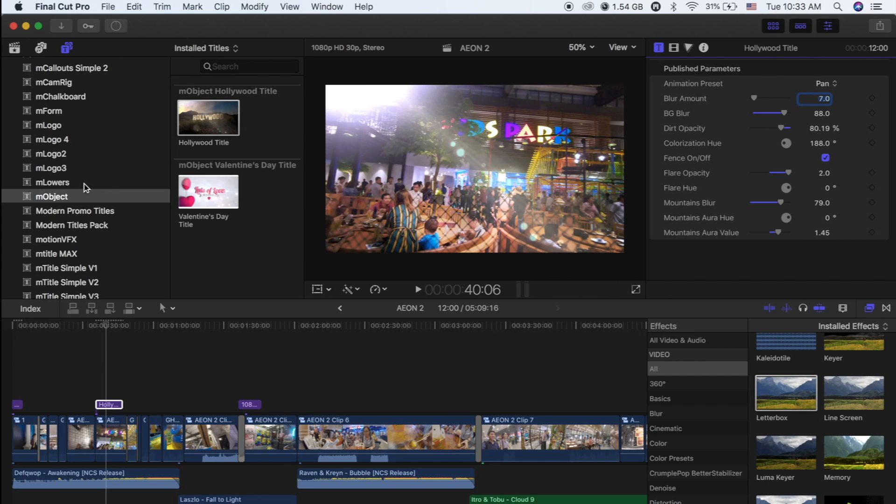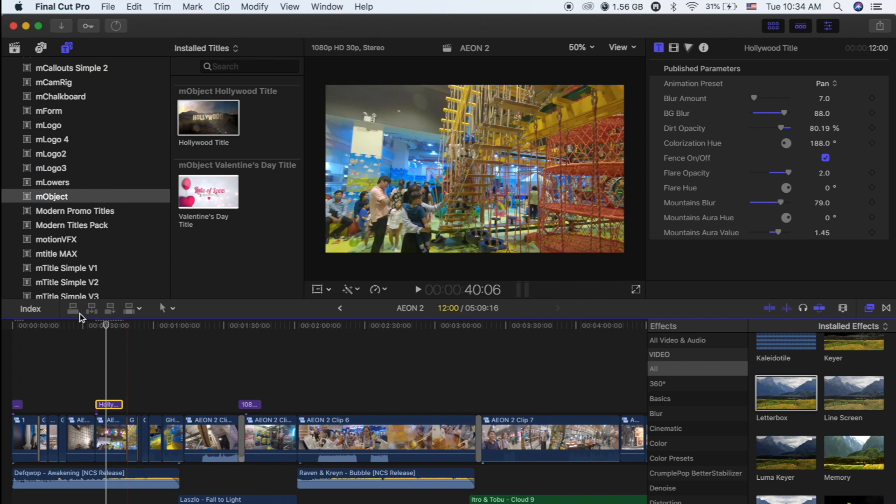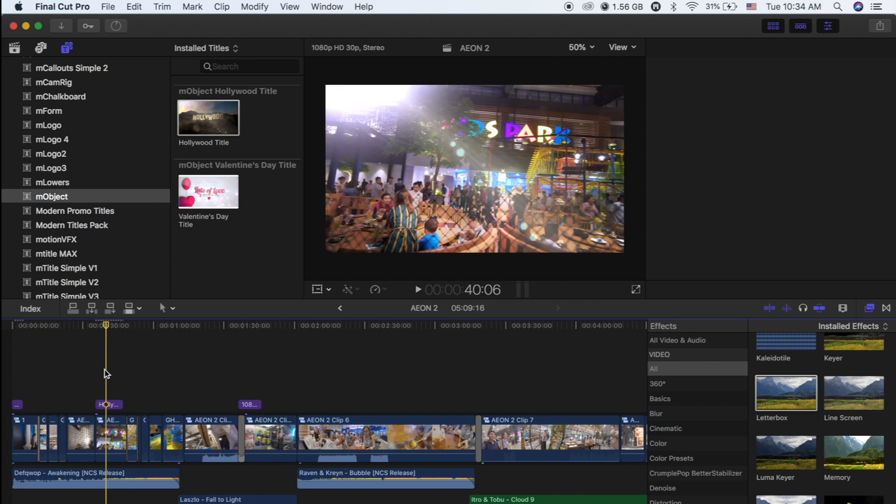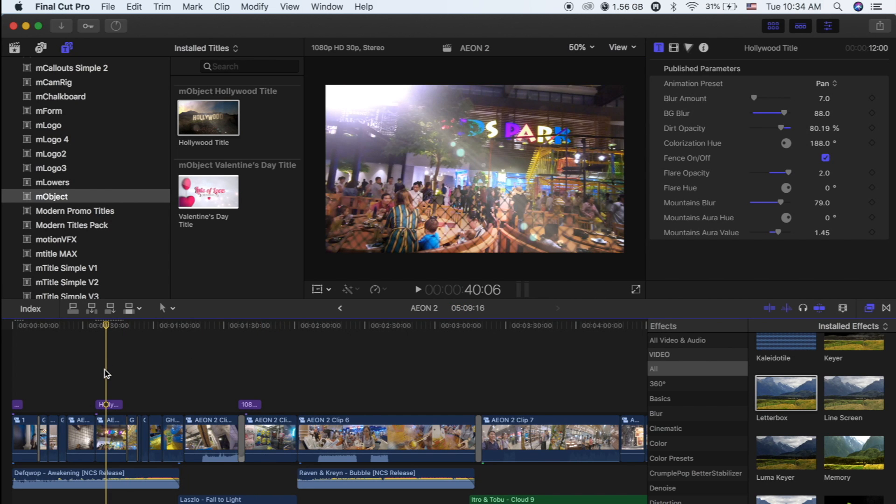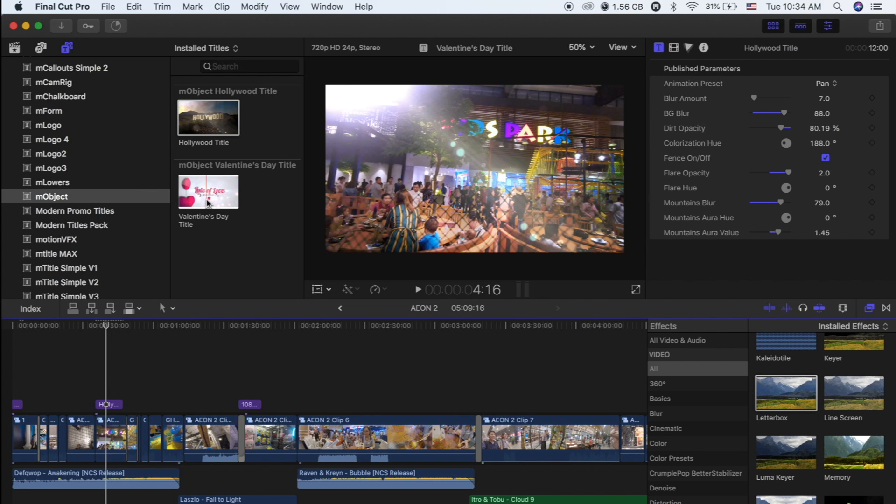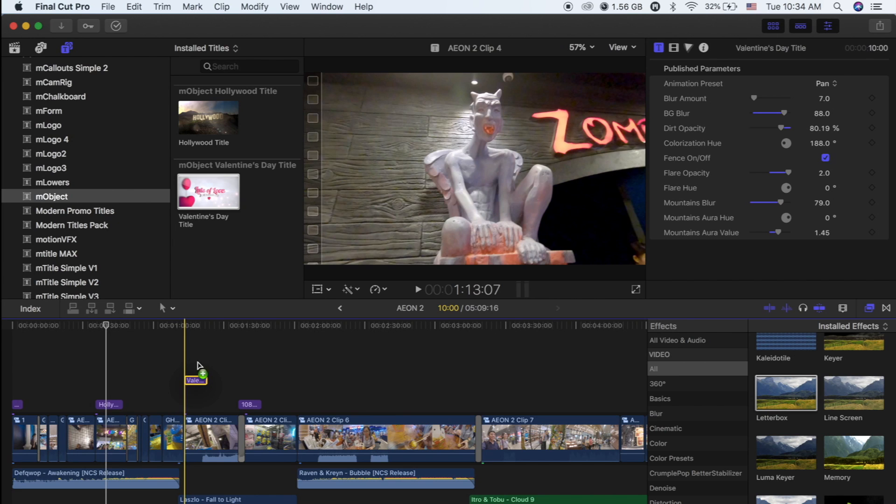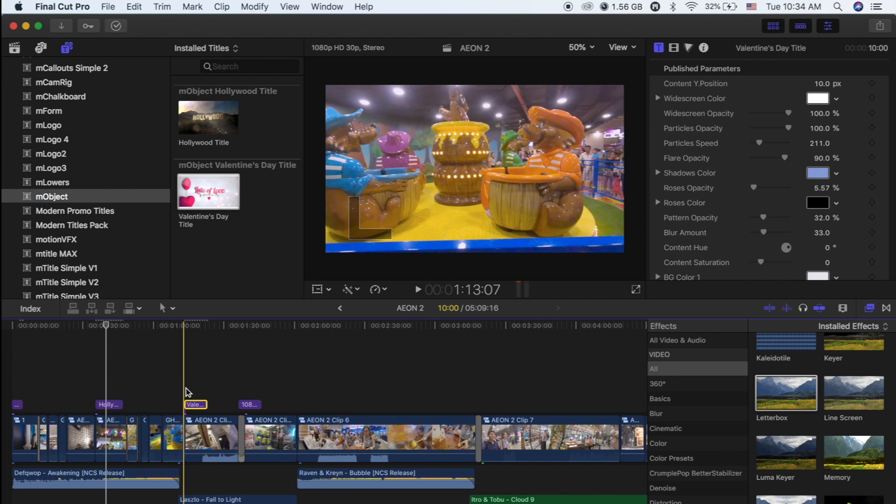Okay, so this is the M Object. One of the effects is the Hollywood title, and then you can use a simple title and then you can write on that video to give the video much better look. Valentine's Day title - so what is Valentine's Day title? Let's drag it and drop it here.